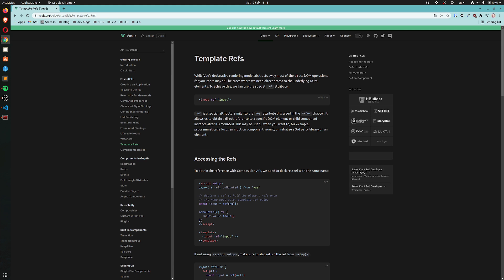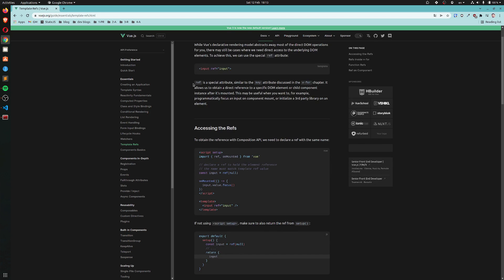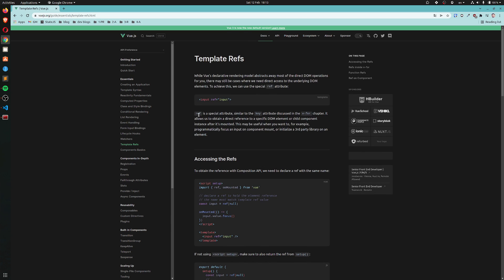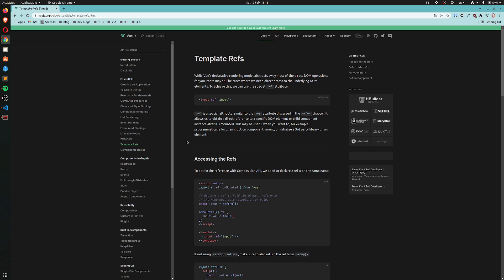To achieve this we can use the special ref attribute. We assign a ref to an element. Ref is a special attribute similar to the key attribute discussed in the V4 chapter. It allows us to obtain a direct reference to a specific DOM element or child component instance after it's mounted. This may be useful when you want to, for example, programmatically focus an input on component mount or initialize a third-party library on an element.